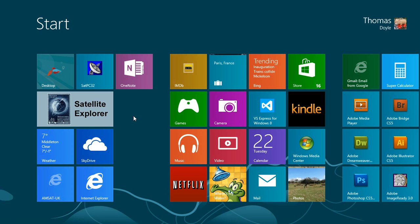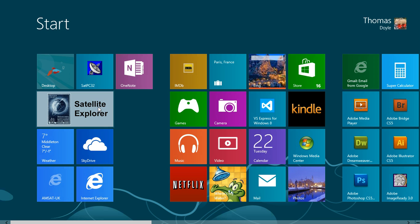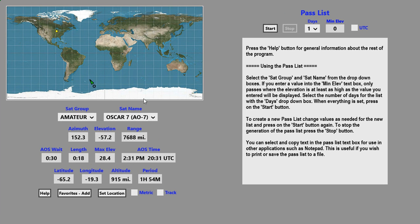To start the Satellite Explorer program, press on the Satellite Explorer tile. When the program comes up, you'll see a tracking map up here. Our location is shown by the bright yellow square. The location of the currently selected satellite is shown by the black circle, and the heading of the satellite is shown by the green arrow.